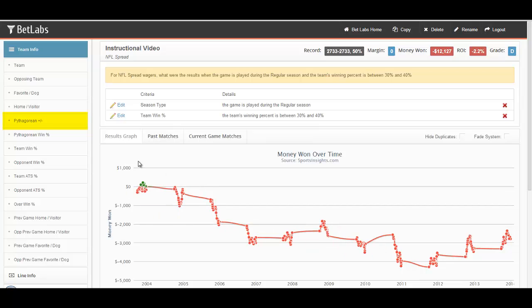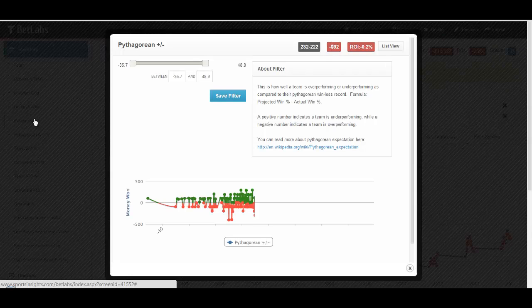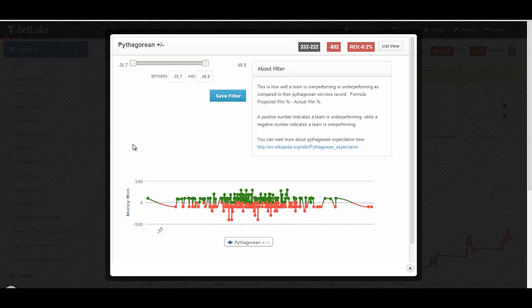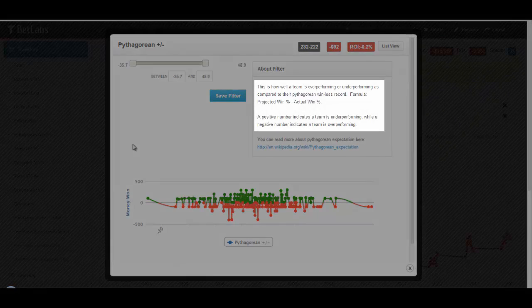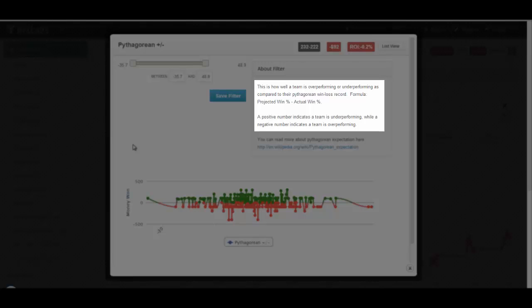Our related filter is the Pythagorean plus-minus. This is how well a team is doing compared to their actual win percentage using their projected win percentage that we saw in the Pythagorean formula. As you can see in the about filter description, it's projected win percentage minus actual win percentage.